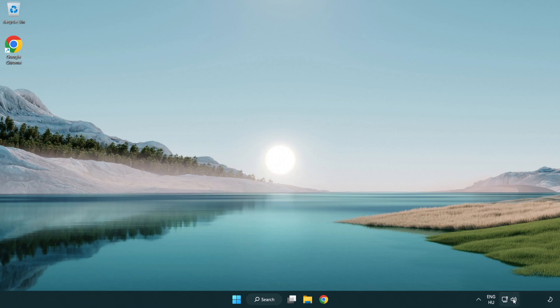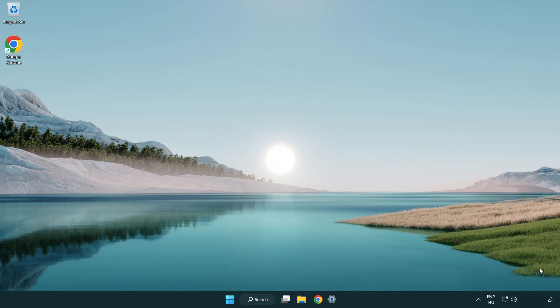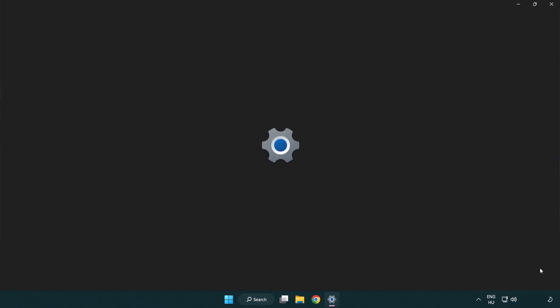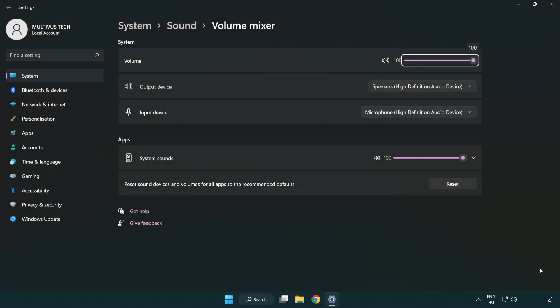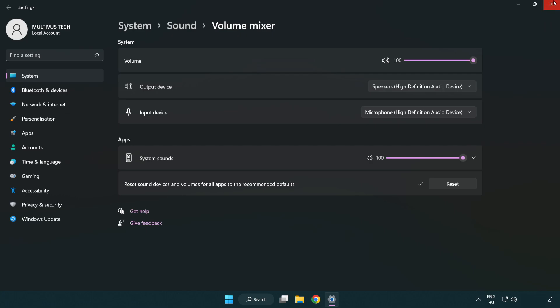Right click sound and open volume mixer. Reset sound devices and volumes for all apps to the recommended defaults. Click reset. Close window.